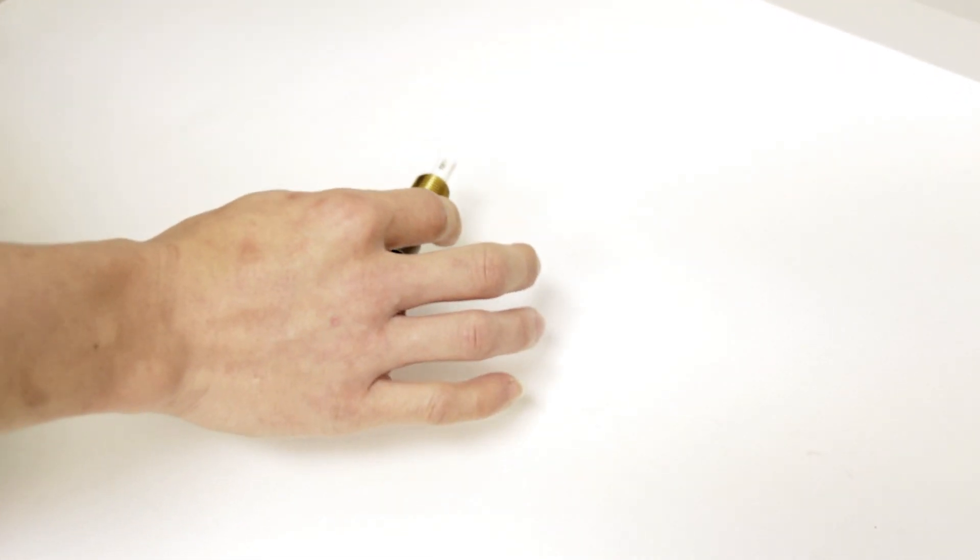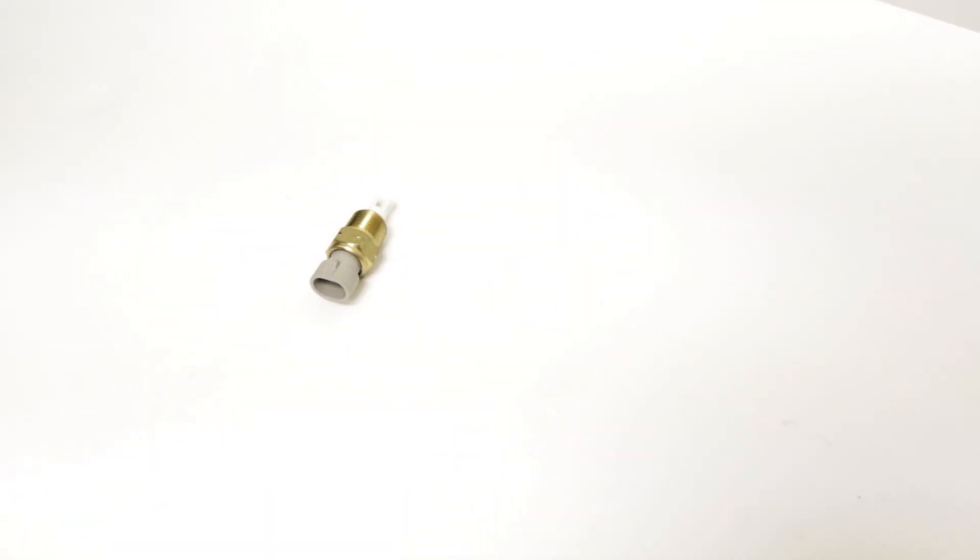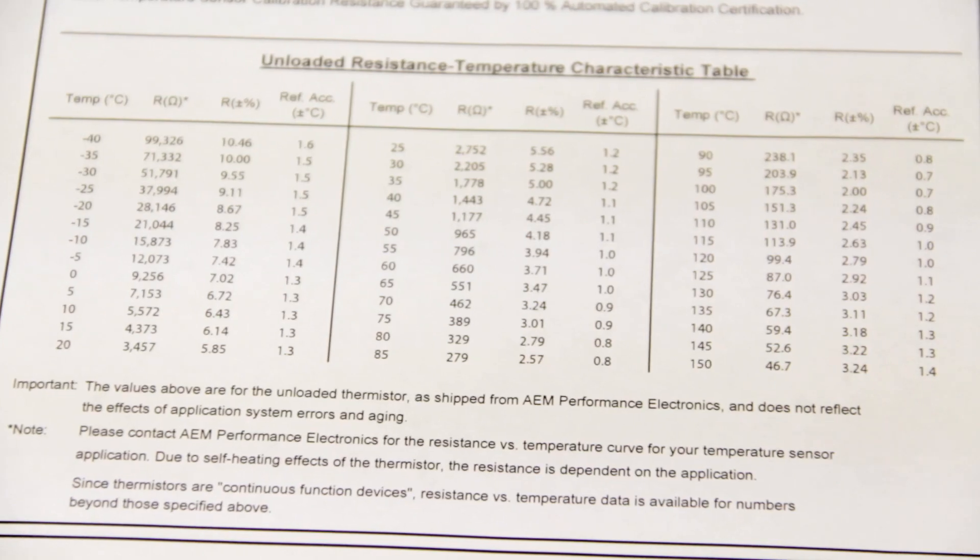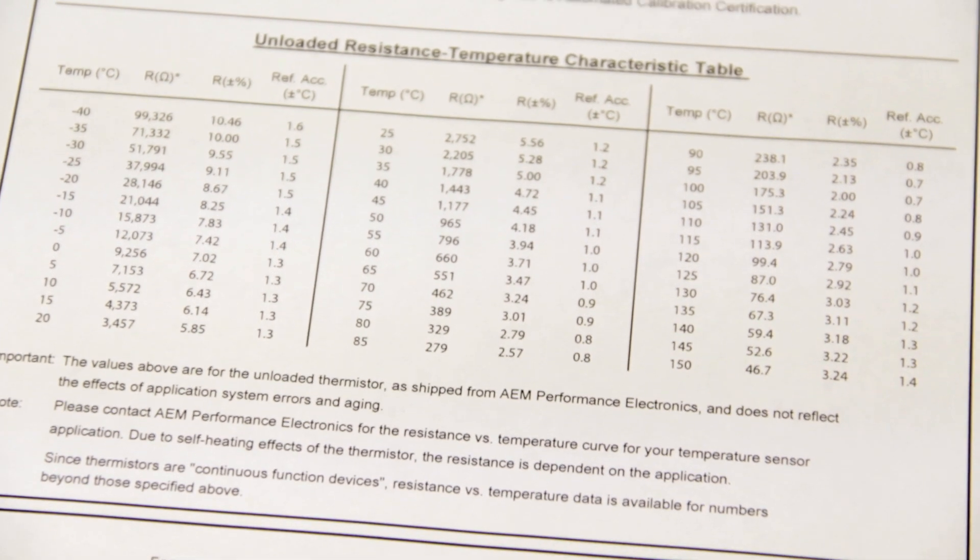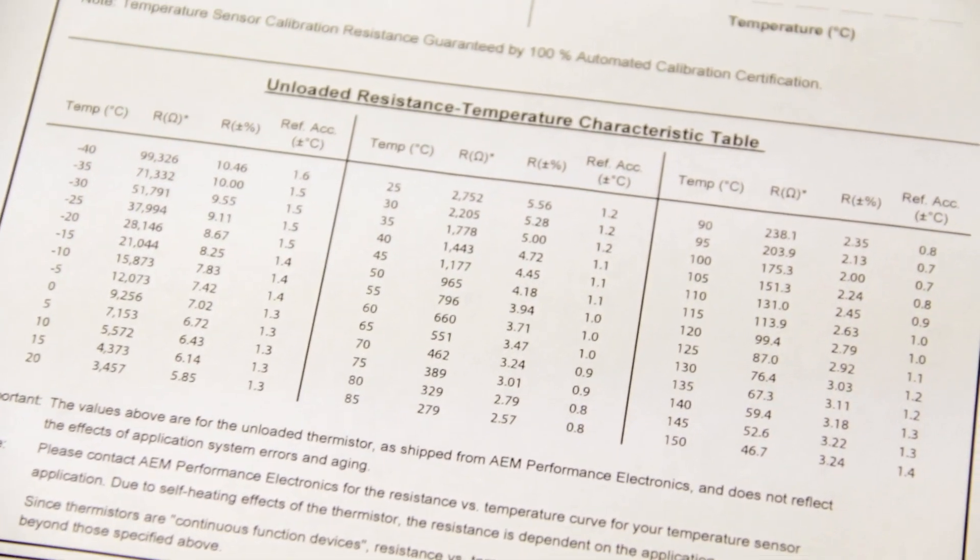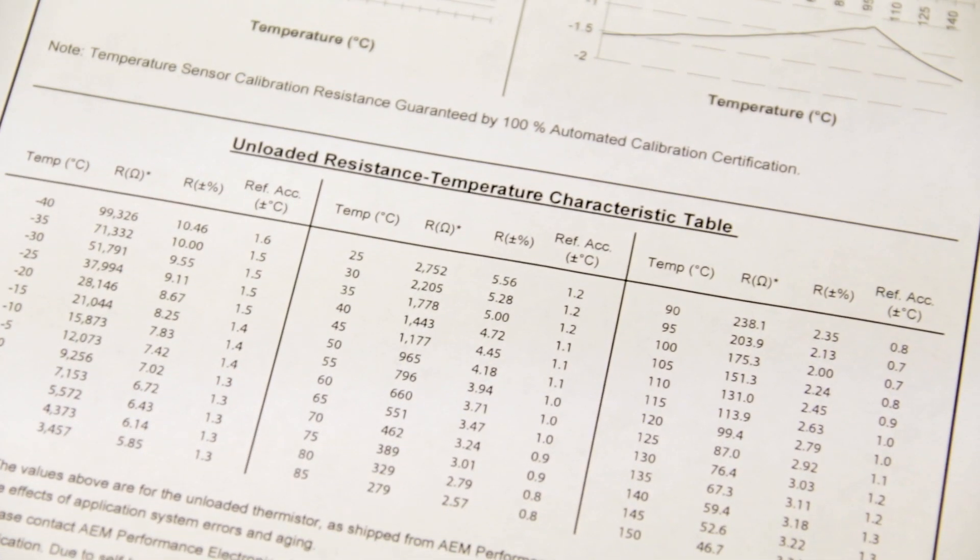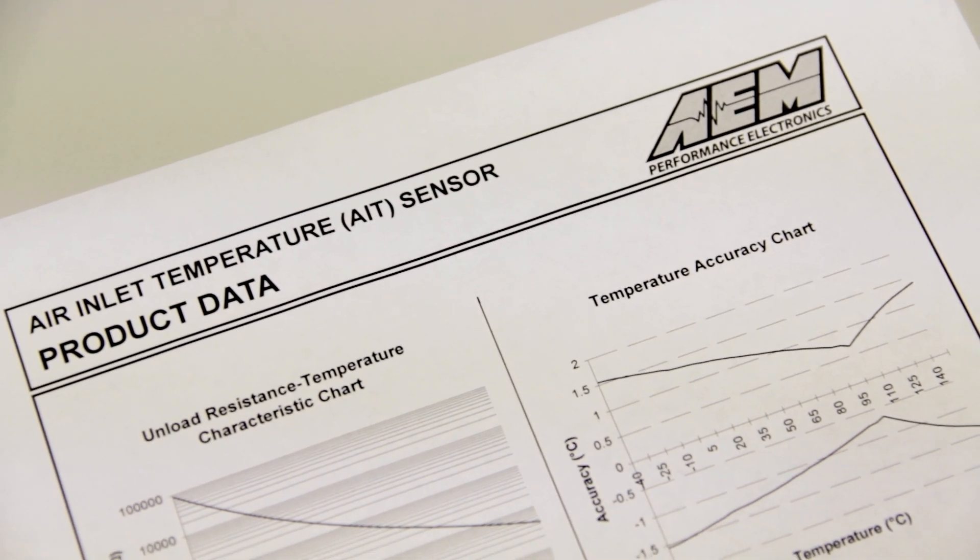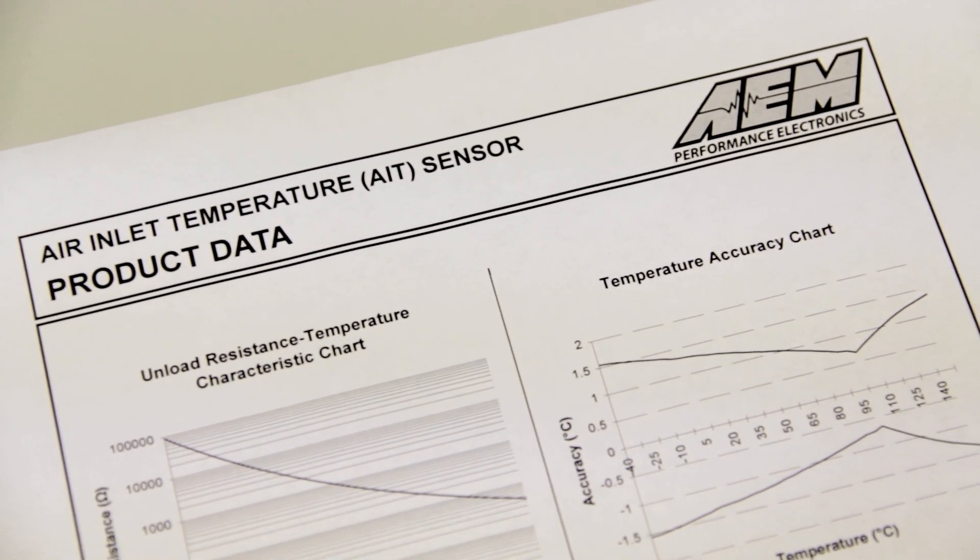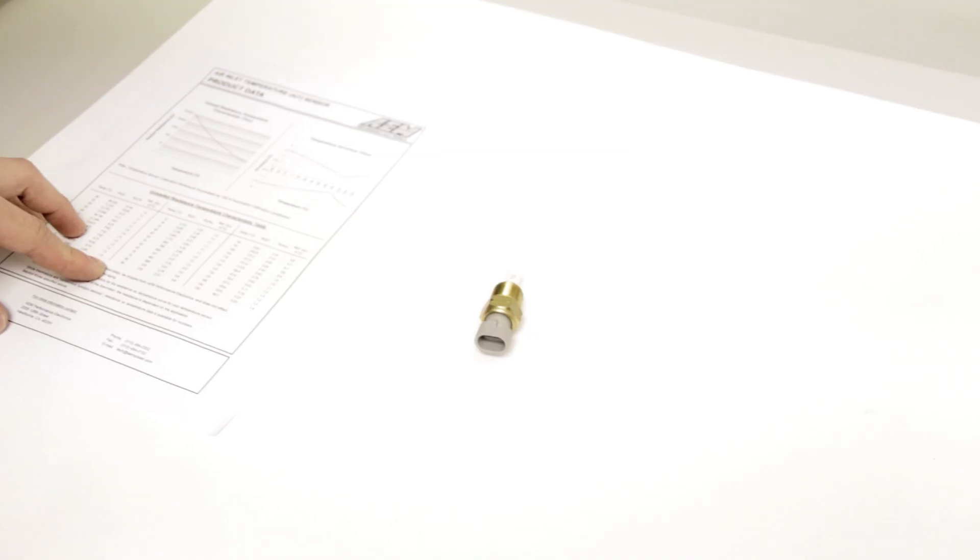First, what you'll need to do is remove the intake air temperature sensor from the intake manifold. Then you can either visit the troubleshooting section on our website or visit AEM directly and download or print the inlet air temperature data sheet, which basically tells you how many ohms the sensor reads at what temperature.